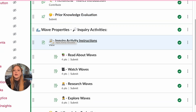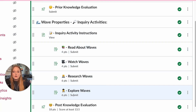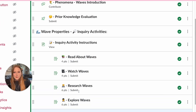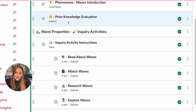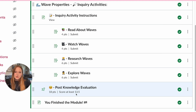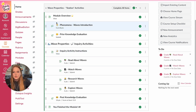Then we get into the actual station activities. There is an instruction page they view, and then for all four activities students must submit before they can move on to the next thing. The post knowledge evaluation — which is identical to the prior knowledge evaluation — requires students to score at least 13.5 out of 18 points in order to show competency and move on to finish the module. That is a basic overview of the module.